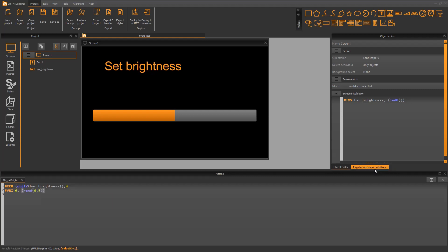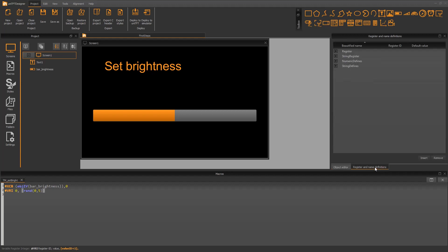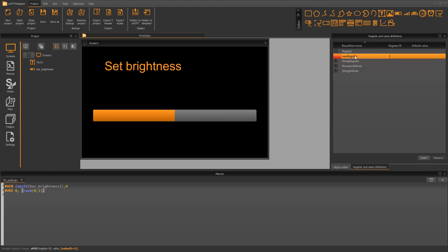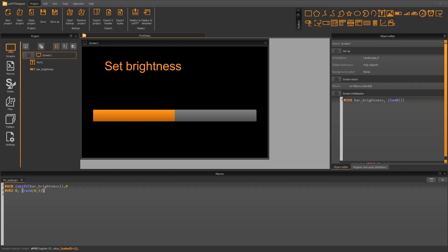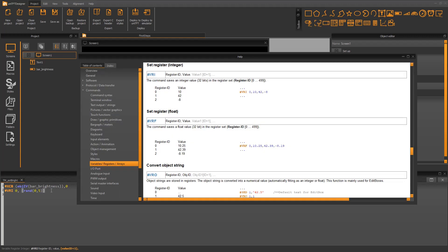With register usage, there is the possibility to use beautified names and initialize the variable. You have to open the register and name definitions tab. New variables are defined here. To get a deeper insight into the used command, just press F1 and the help file opens on the correct position.